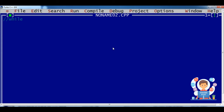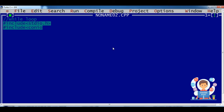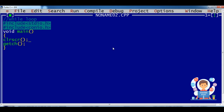First I am using comments to make the heading of the topic: while loop. Next I am including my header file stdio.h, that is standard input output header file, and include conio.h. Now the void main function.